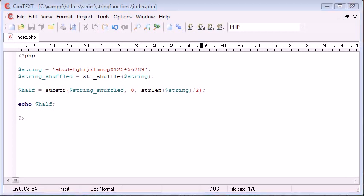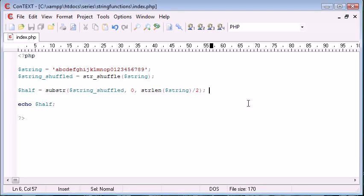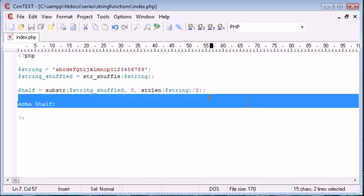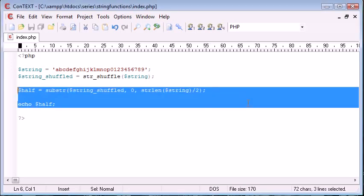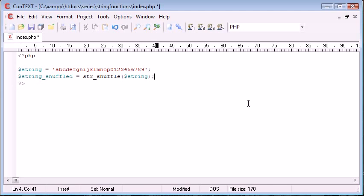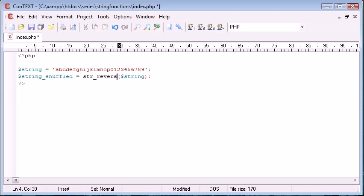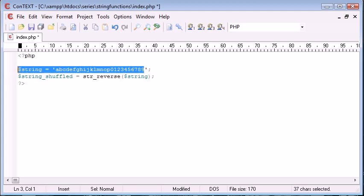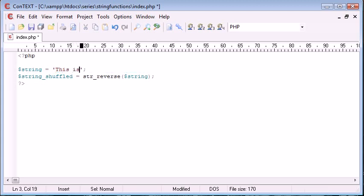We also have something not similar to this, but something that you may struggle to find use for. Personally, I've struggled to find use for this function. And it's the strreverse function. So let's go ahead and change this string to this is an example string, for example.